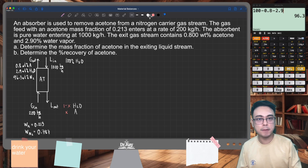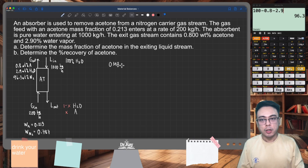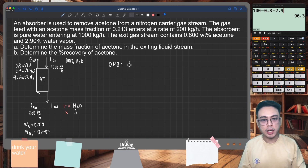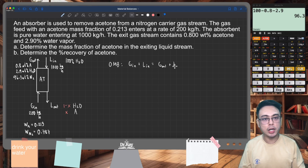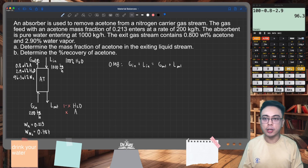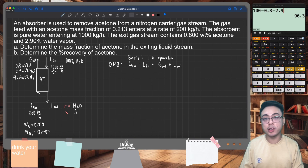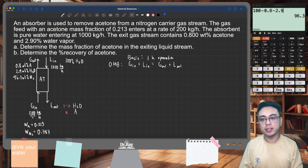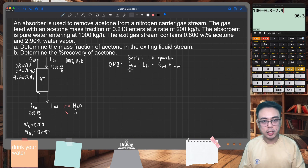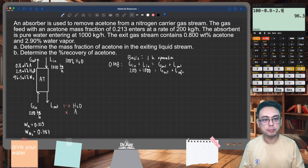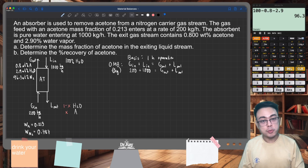Now we can perform the material balances. Let's do the overall material balance (OMB). You have two inlets and two outlets, so you can write that as: gas inlet plus liquid inlet equals gas outlet plus liquid outlet. The streams are given as mass flow rates, so I'll set a basis of one hour of operation. That means liquid inlet is 1,000 kilograms and gas inlet is 200 kilograms. Substituting: 200 plus 1,000 equals G-out plus L-out.